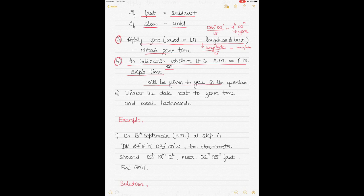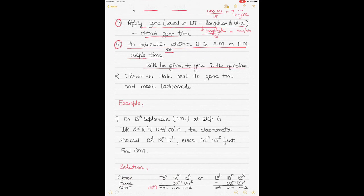Step four: a hint is given in the question — either AM or PM, or the ship's time itself will be given. Compare your zone time to that hint to determine whether it's morning or evening. Step five: put the date next to the zone time, then work backwards to find the correct GMT.